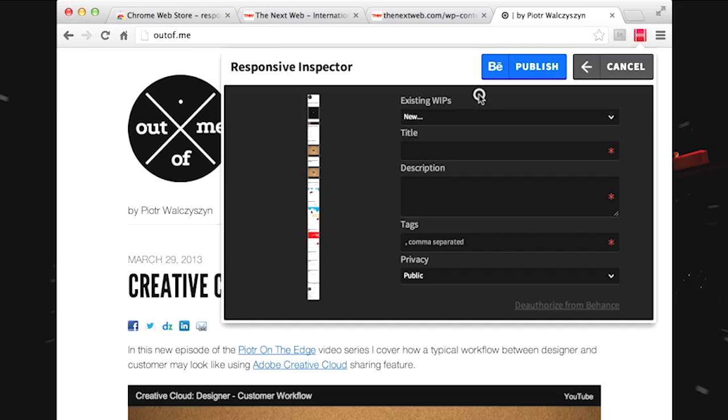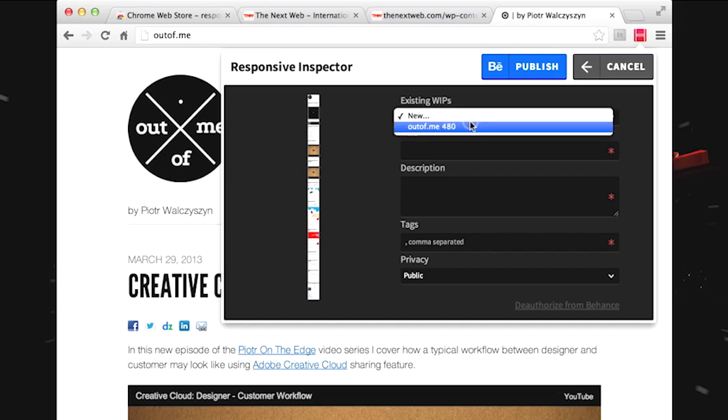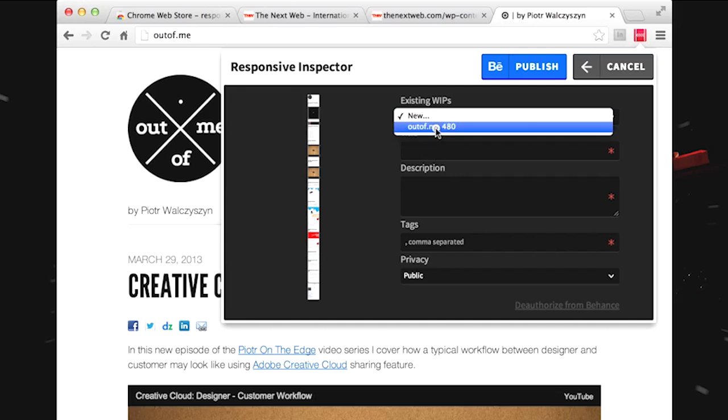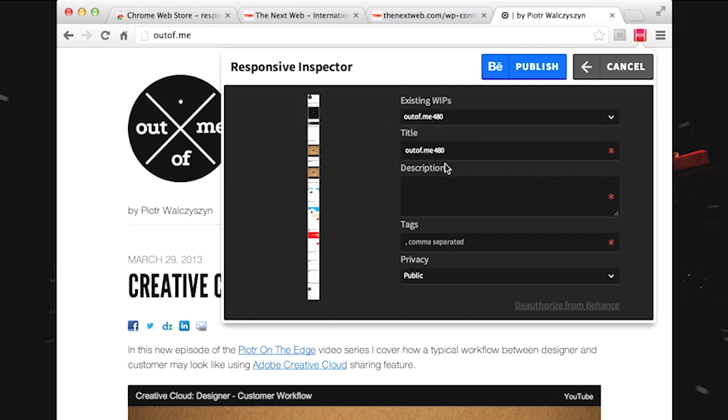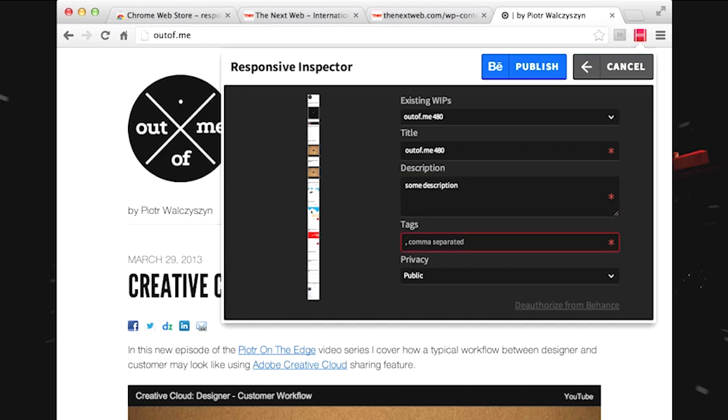Now what I have as an option here, with my account I have already some work in progress defined for my site, so I can either create a new one or I can use an existing one. So let's take an existing one, some description I have to put here.